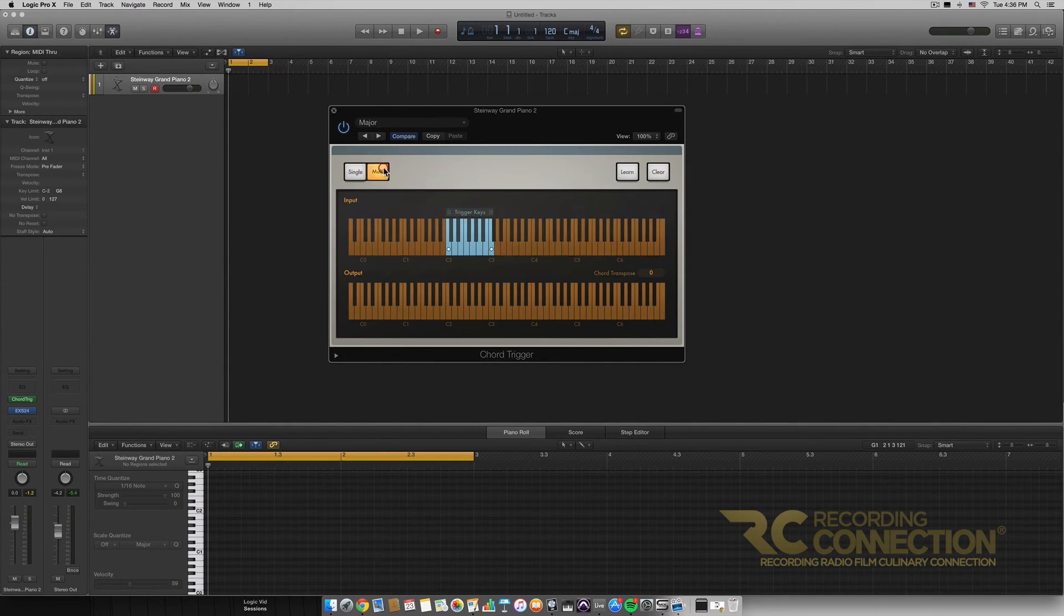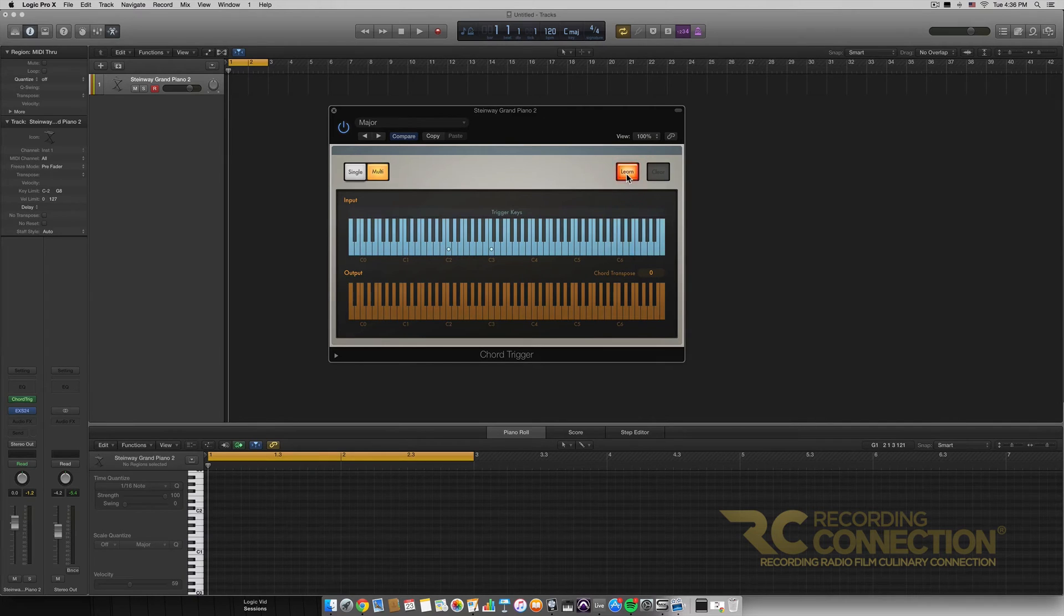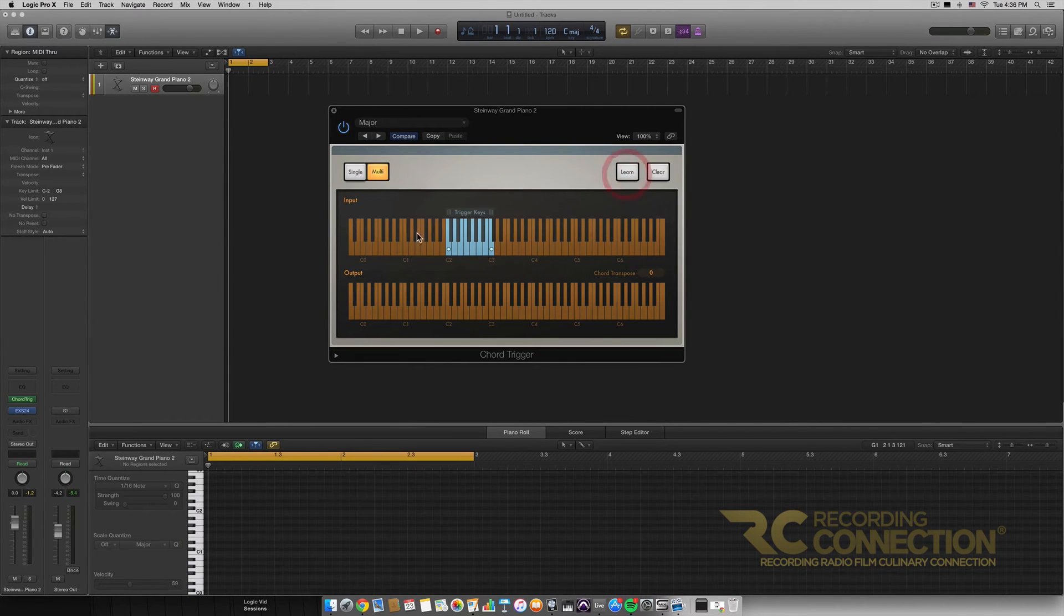And of course that's what the learn button does as well. It allows you to program different chords. You just click the learn button, play the chord you want it to learn, and then it will assign it to the root note of the key.